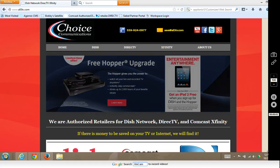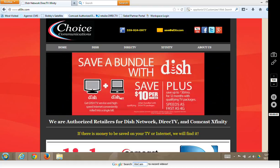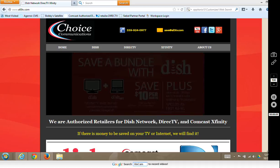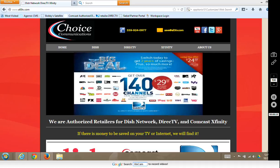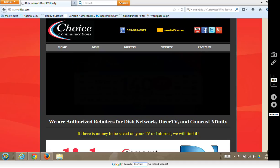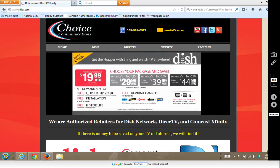Hello, my name is Bobby and welcome to Choice Communications' tutorial on how to watch your TV on your PC. With Dish Anywhere you can watch your TV subscription from your home, as long as you have a Hopper with Sling or a Sling adapter on an older type of receiver. You'll need a fast internet connection to send and receive the video.